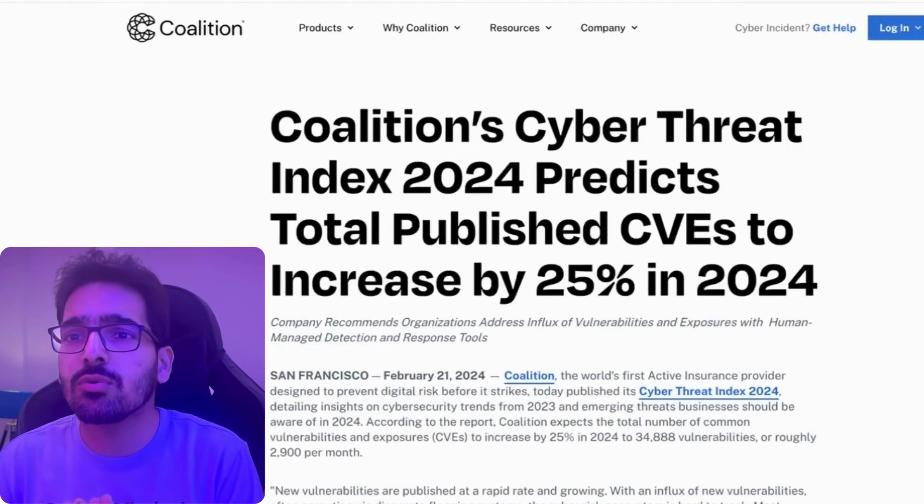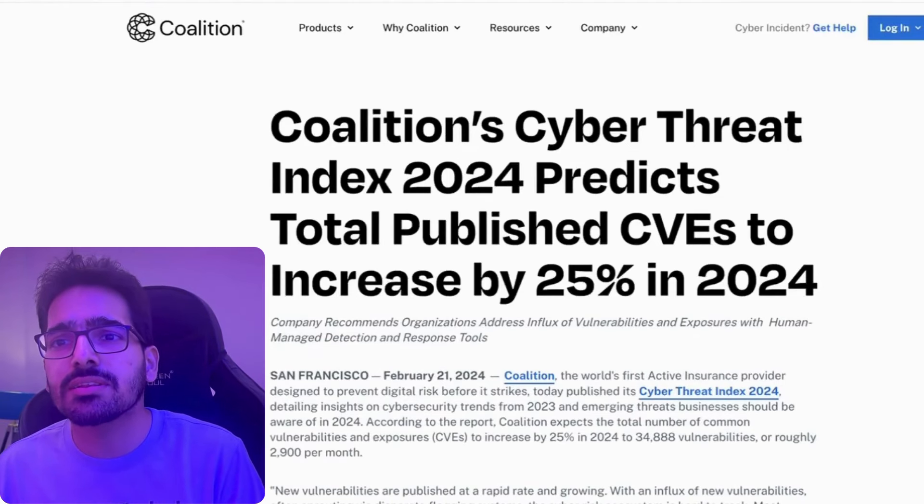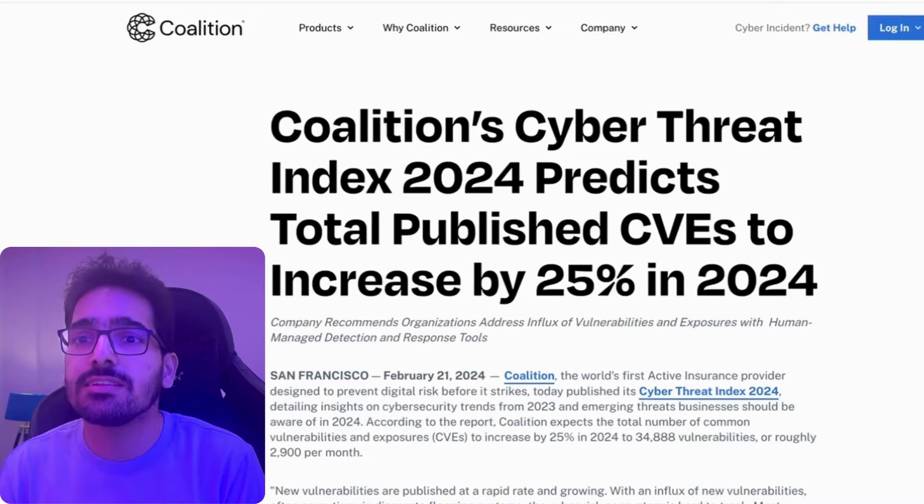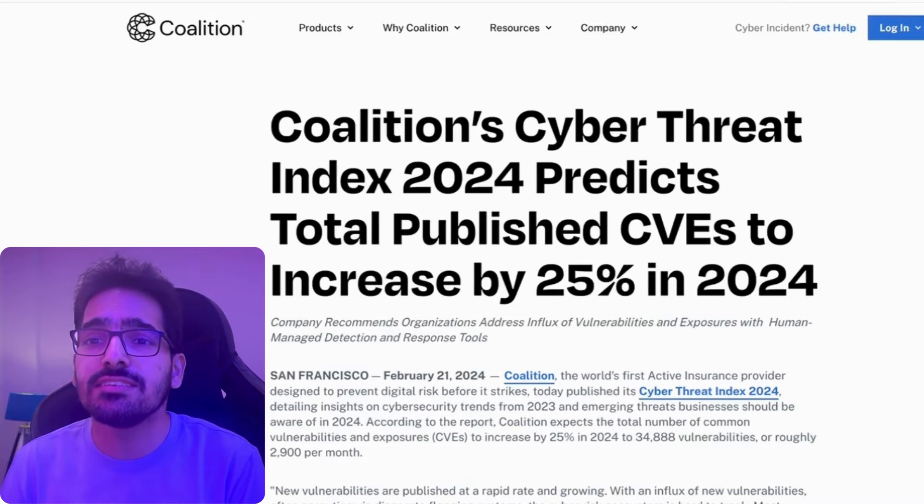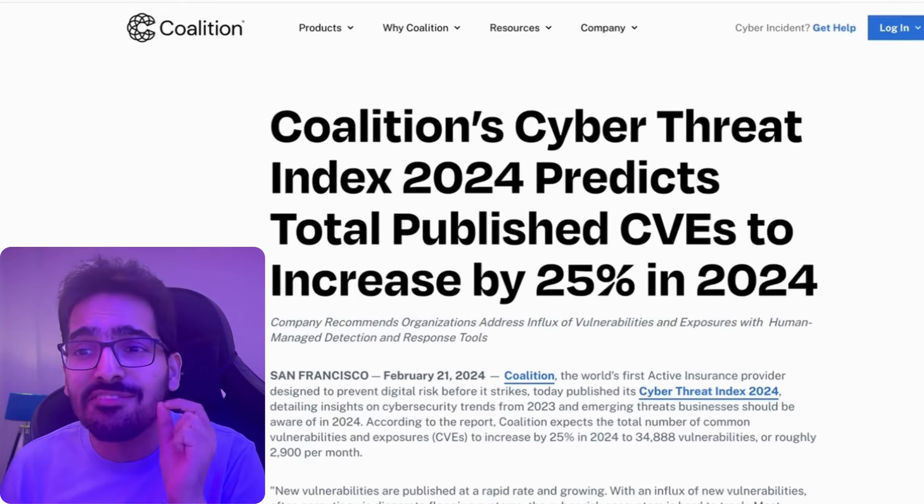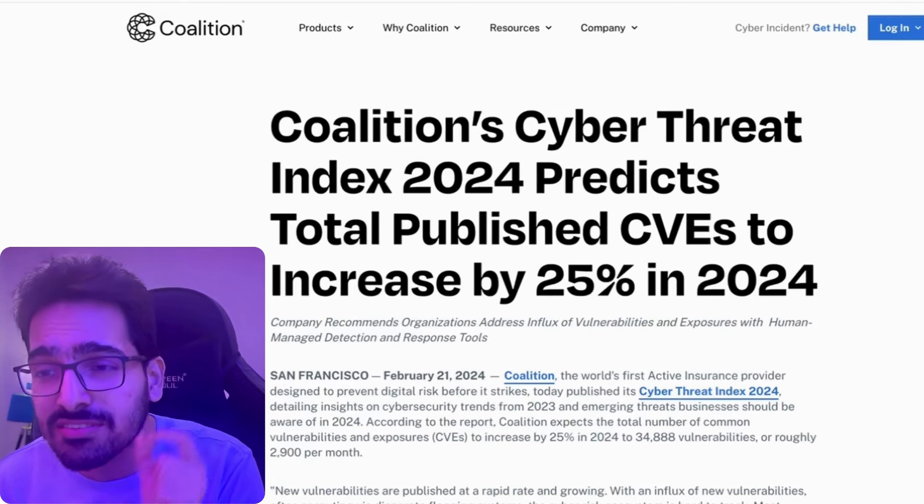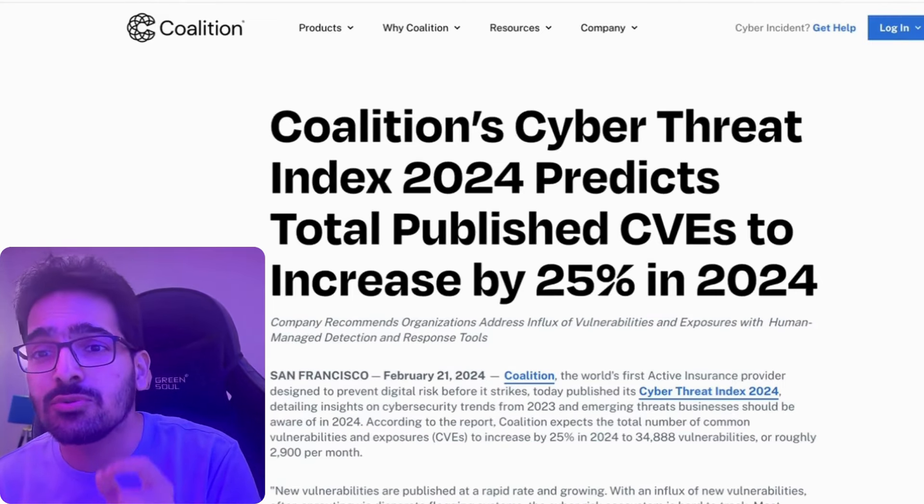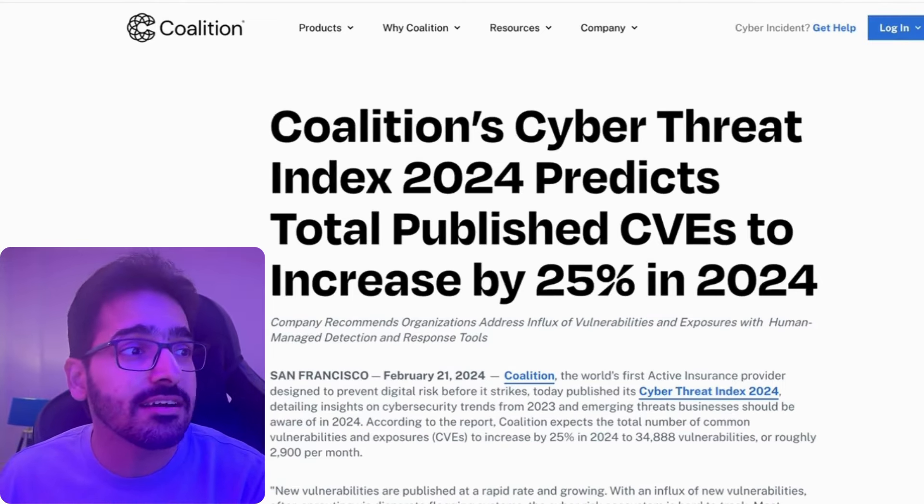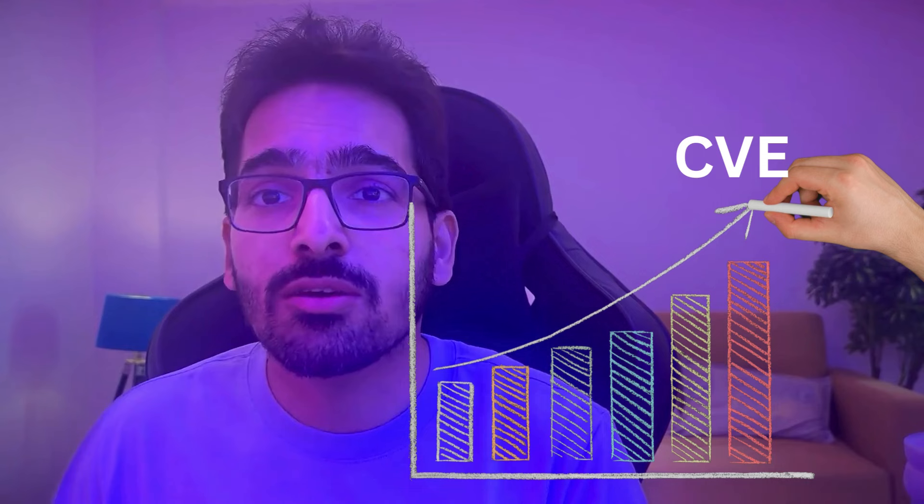According to the coalition cyber threat index 2024, they predict that the total published CVEs will increase by 25% in 2024, which is a very, very big number.